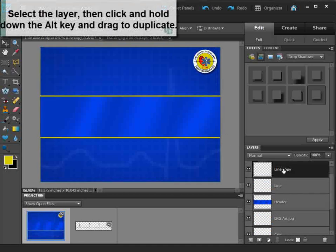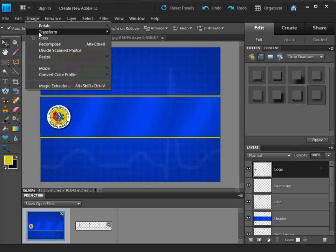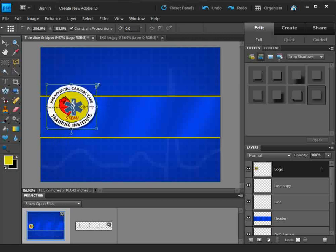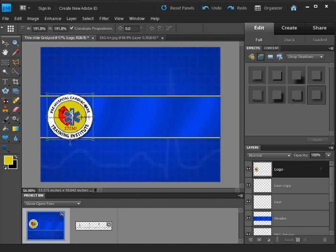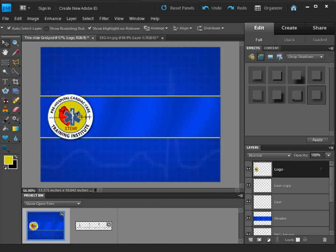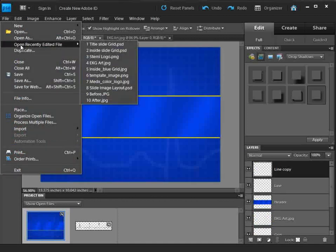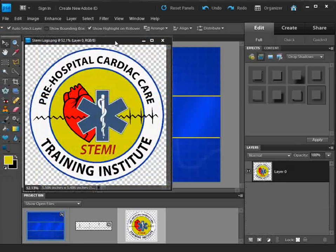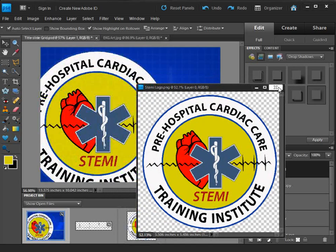The one problem we have with the logo: if I try to enlarge it, the image is going to get somewhat degraded because I'm making it larger, which is usually something you don't want to do. So we're going to close this, open up the logo again — which I closed prematurely — and drag it over here and get rid of this version.